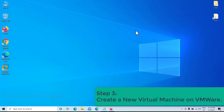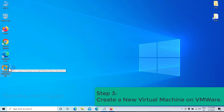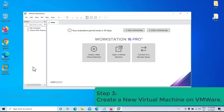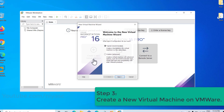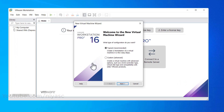Step 3: Create a new virtual machine on VMware. Open VMware and click on 'Create a new virtual machine.' Then select Typical and click Next.